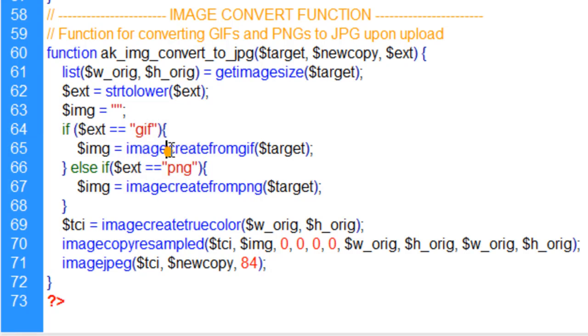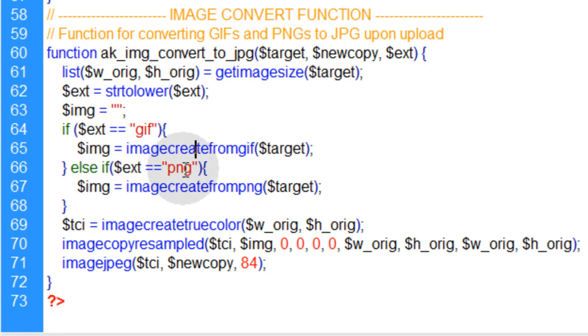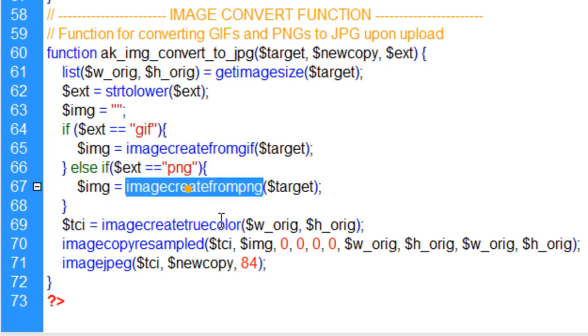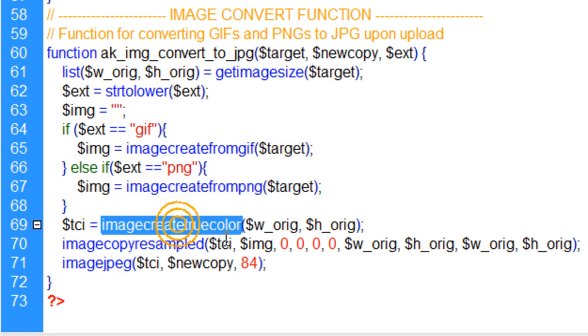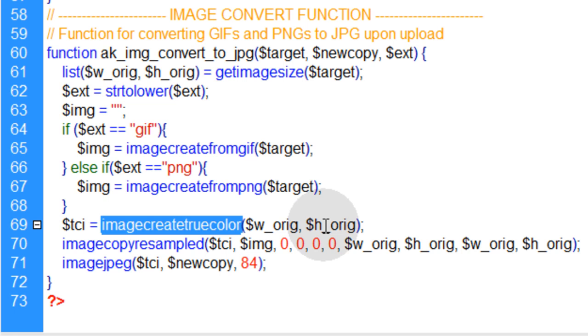we're going to use the imageCreateFromGIF function. Else, if the extension is PNG, we're going to use the imageCreateFromPNG function on the target file to create a new image. And here we create a new rectangular shape using imageCreateTrueColor that has the same dimensions as the file, the target file.